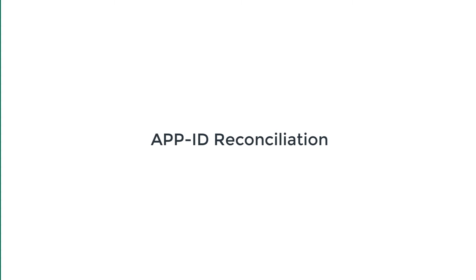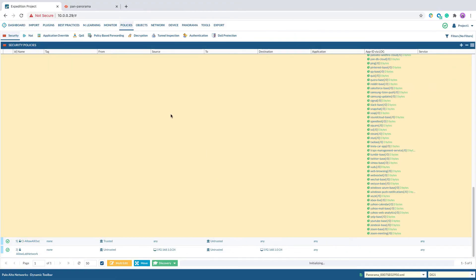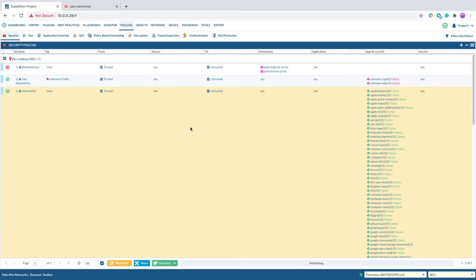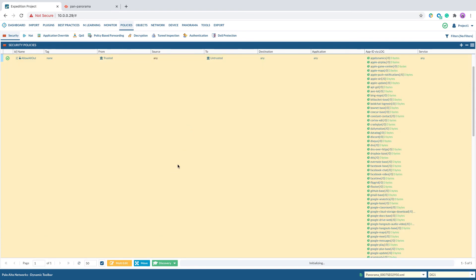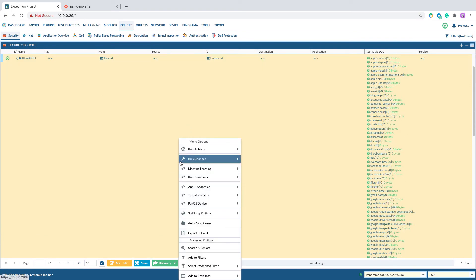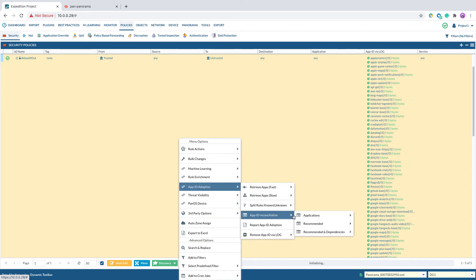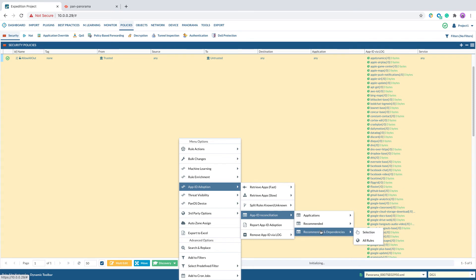The final step is App ID reconciliation. We will highlight the original security policy, right-click to select App ID adoption, App ID reconciliation, applications, selection.